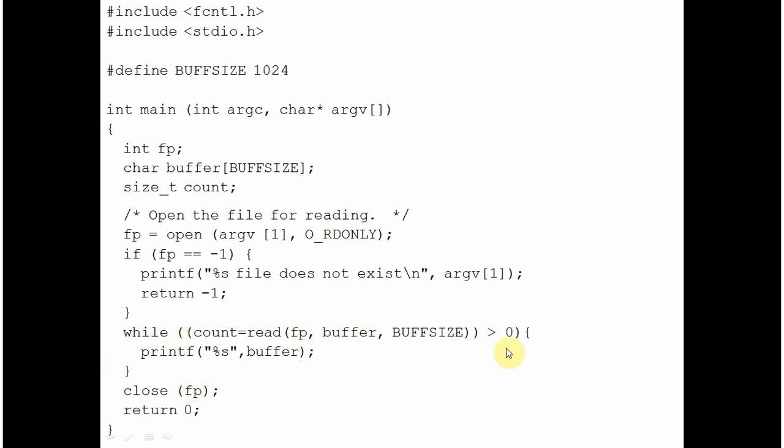So after reading 1 kilobyte, it is assigned to buffer. It is displayed. Then the loop will continue. If the file has less than 1024 bytes, it will assign the existing number of bytes. 1024 is the maximum block size. So the existing number of bytes are assigned to buffer variable and they are displayed.